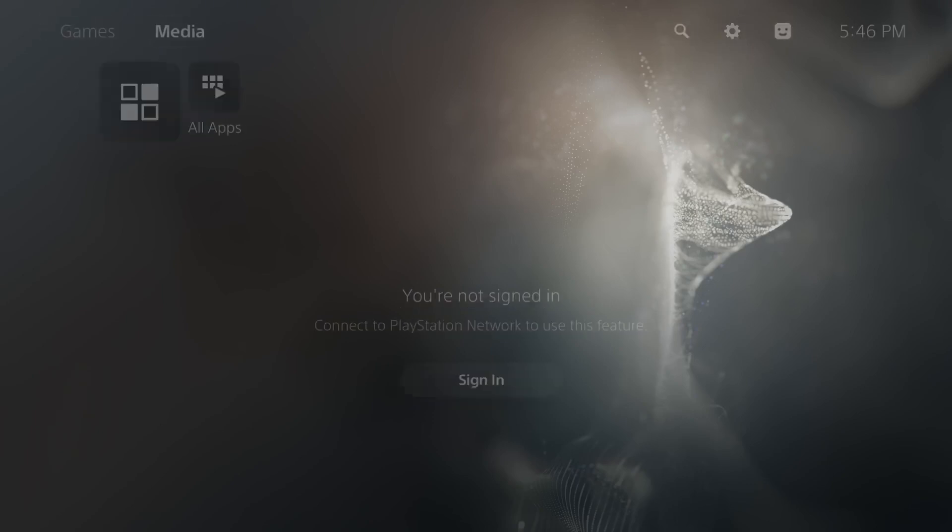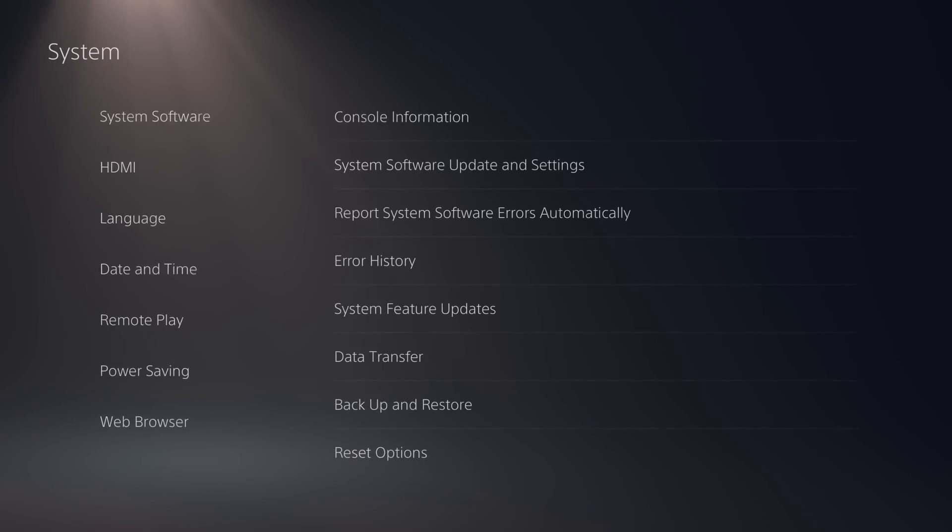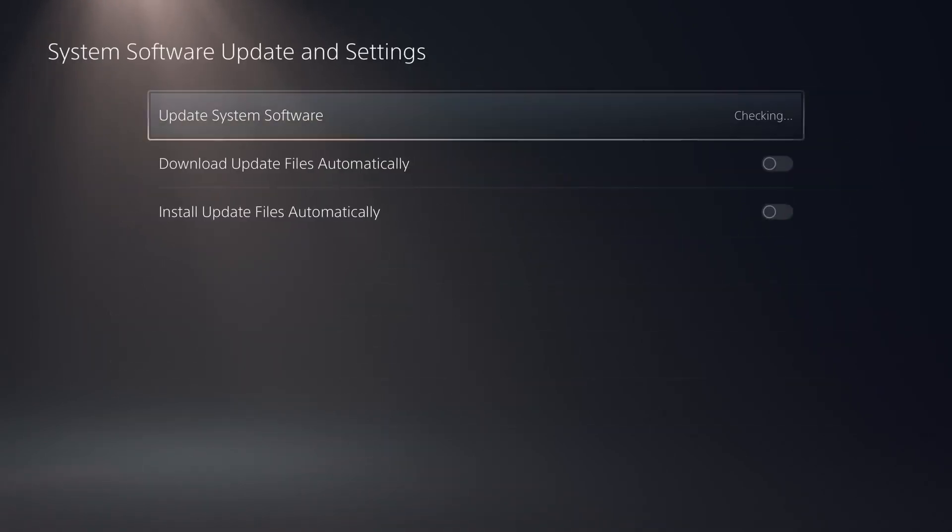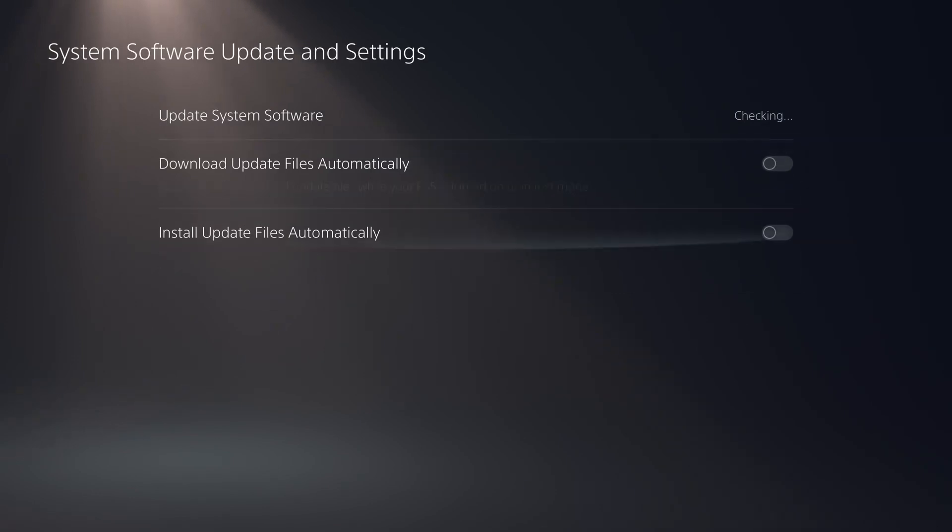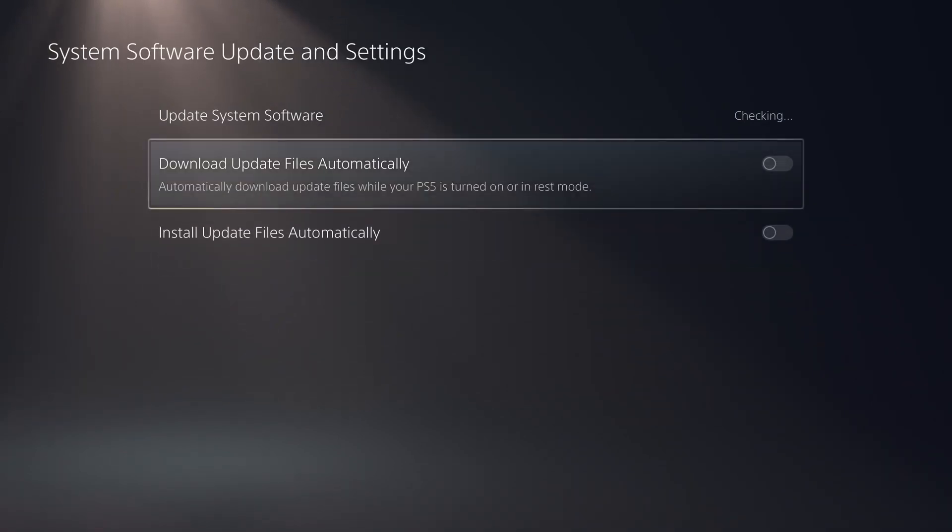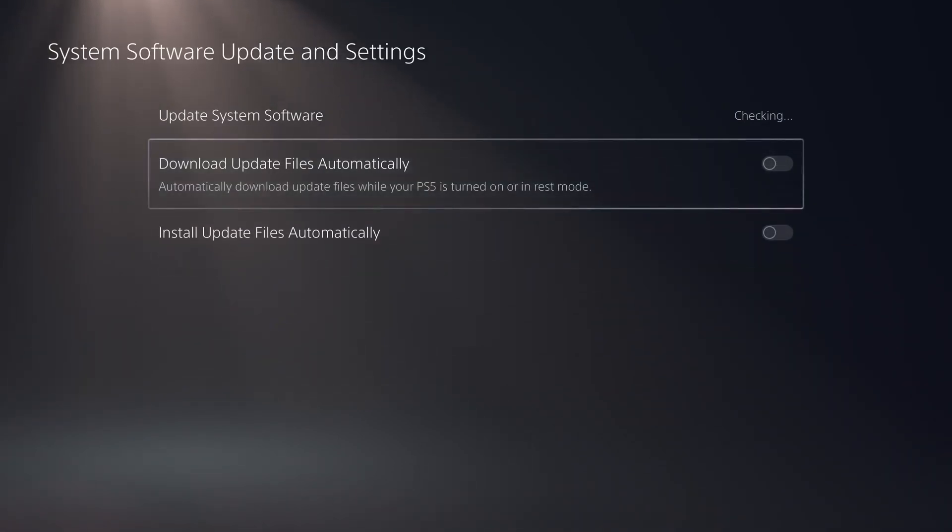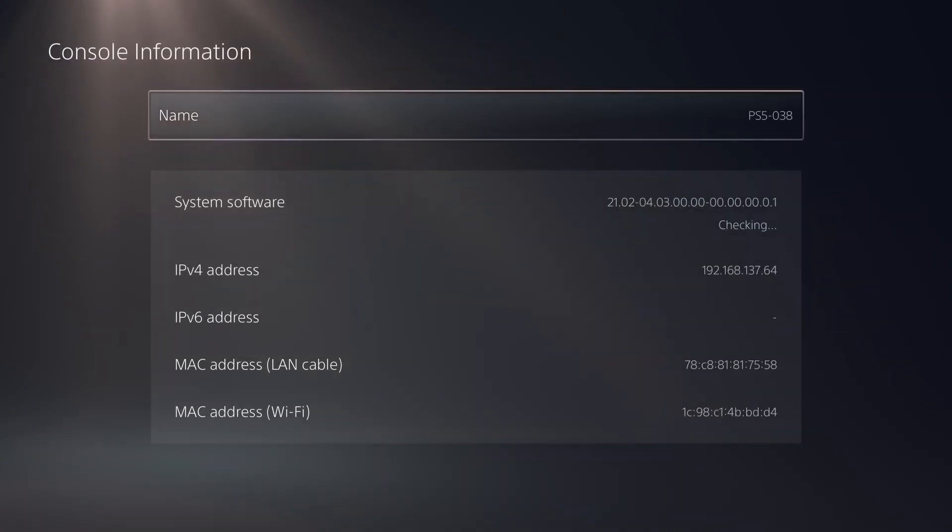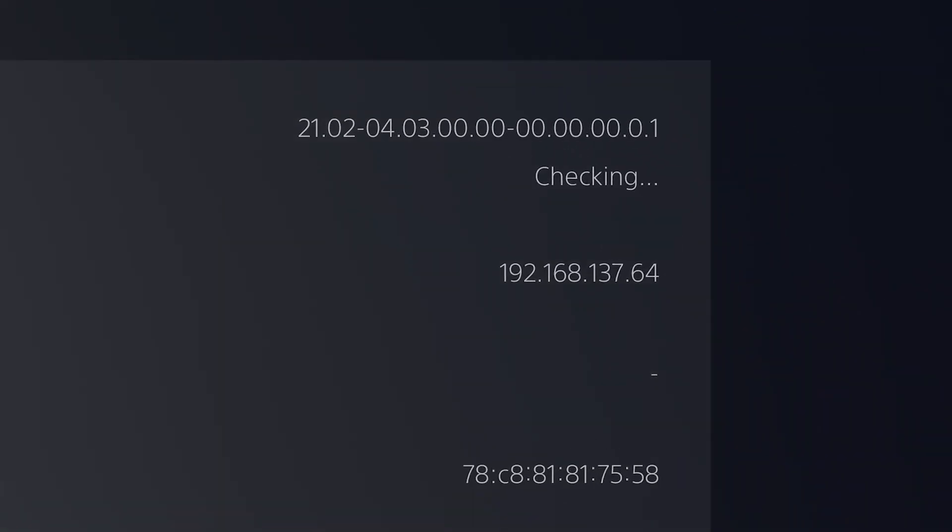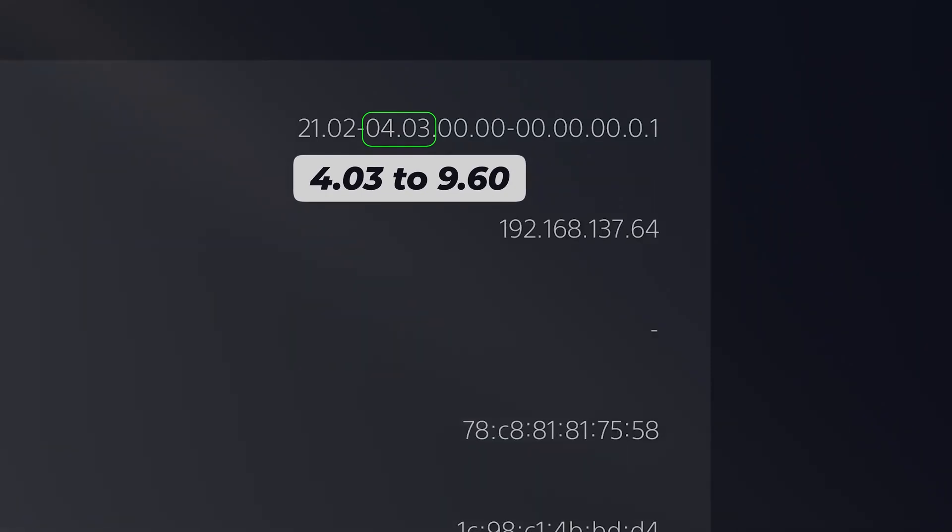So the first thing we're going to do is head on over to our settings page, head down to system. We're going to go to system software, system software update and settings. Make sure download update files automatically and install update files automatically are both unchecked. Then we can head into our console information. Make sure you're on a compatible firmware version. So our firmware version here is after the first dash. So 04.03, that is the lowest firmware that's supported by this exploit right now.